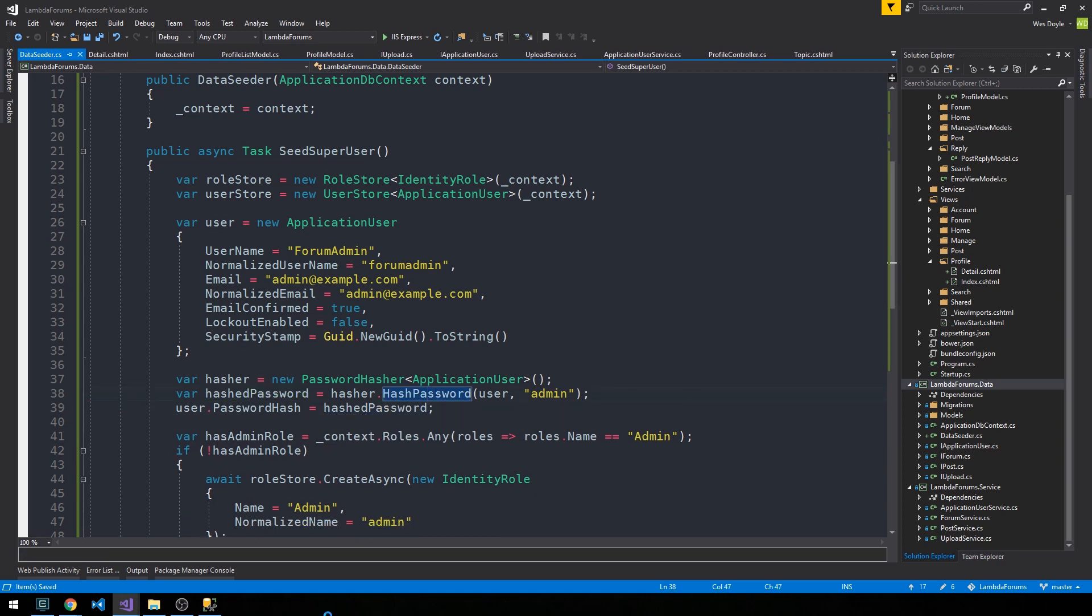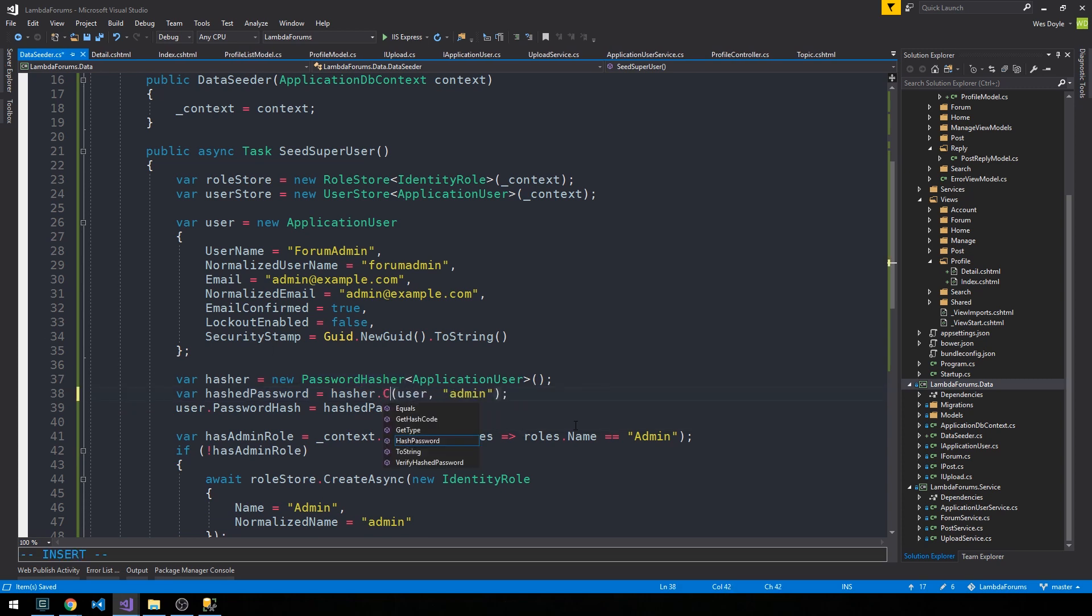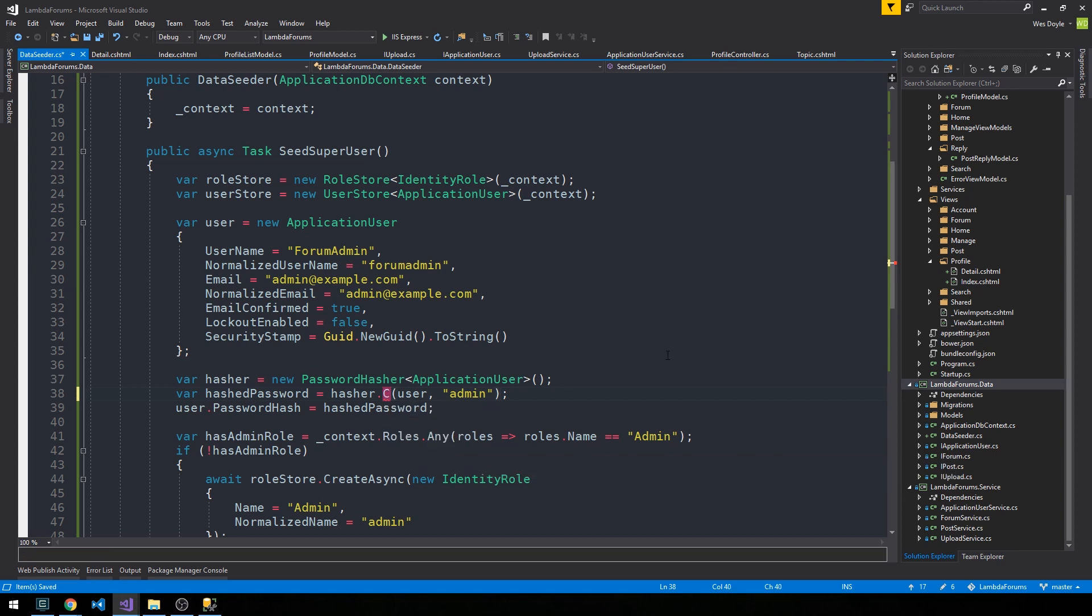You can see how this kind of works. This password hasher allows us to hash a password. We can also use it to verify hashed password, and that's the method you could use to indicate the result of a password hash comparison.